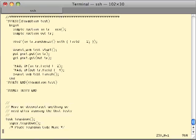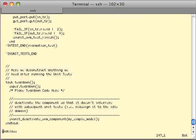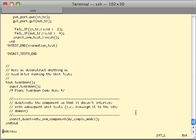The last notable thing in our unit test happens in the teardown. This is where we end the unit test with another call to deactivate our UVM components. What was our green unit under test is now back to the idle pile — a red component back in the pile of idle components.